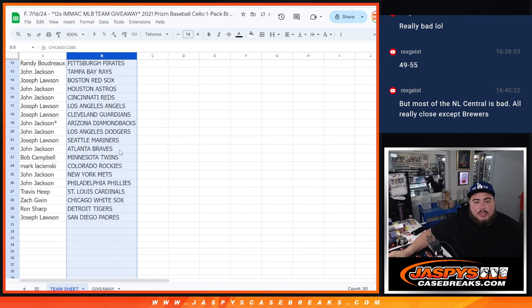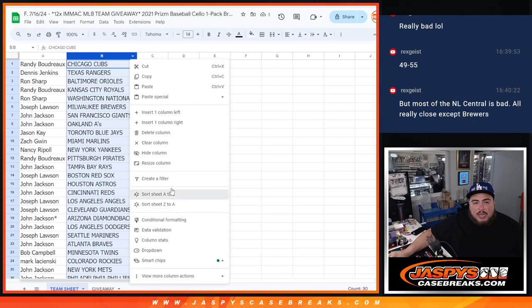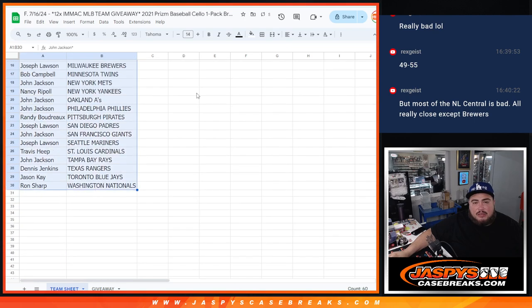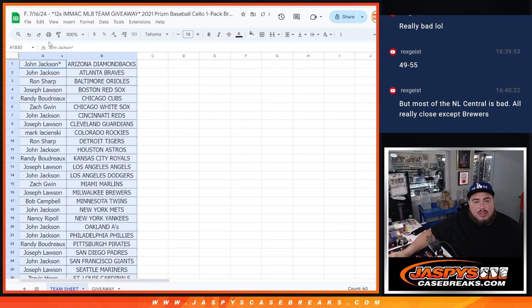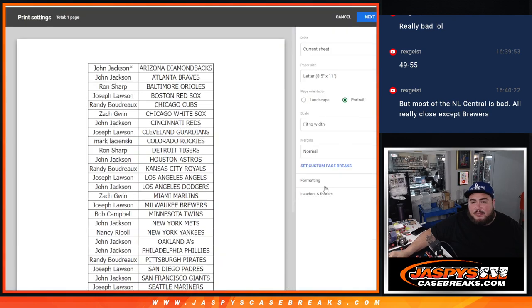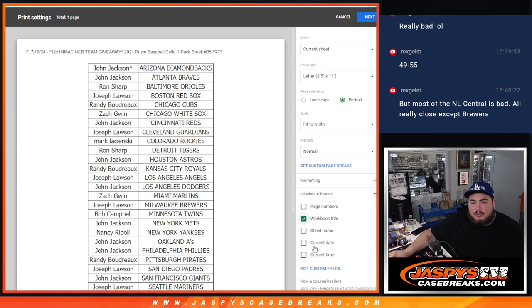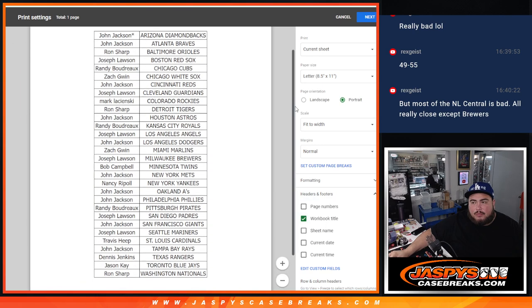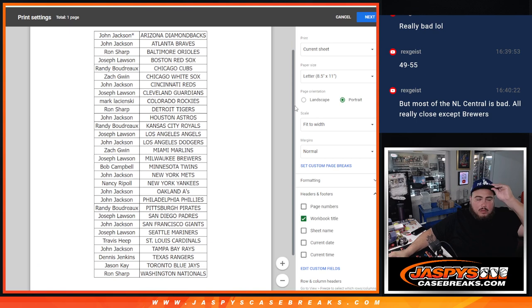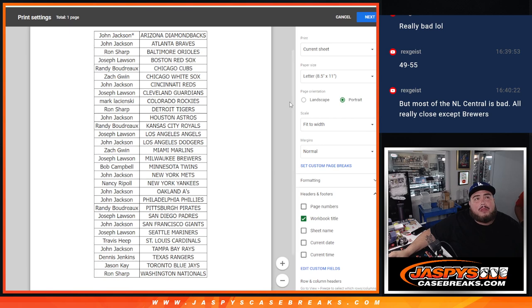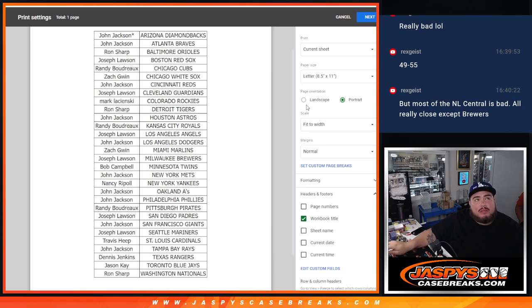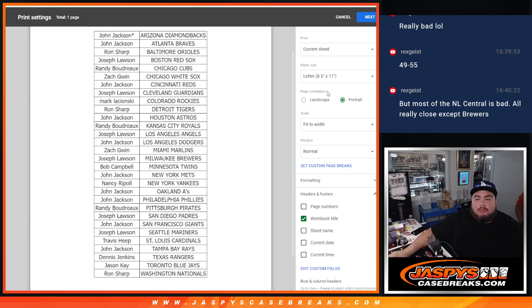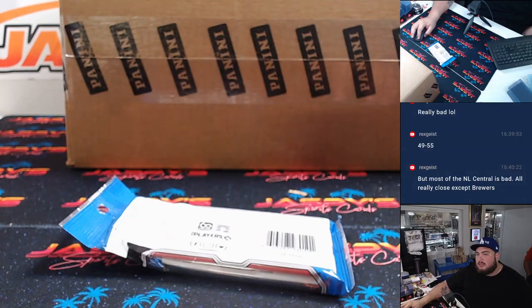All right, so like I said, no trading guys. I'm going to alphabetize it and I'll let you quickly see your teams for the cello pack. All right, now let's do the pack filler.